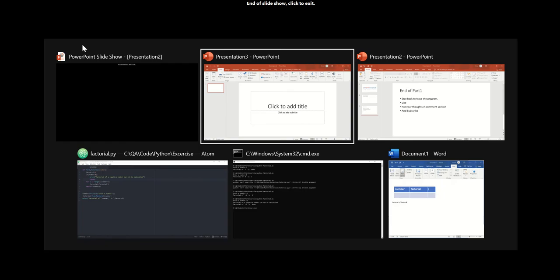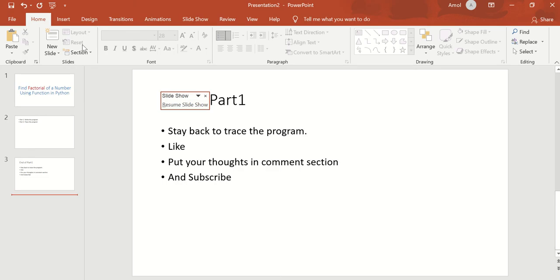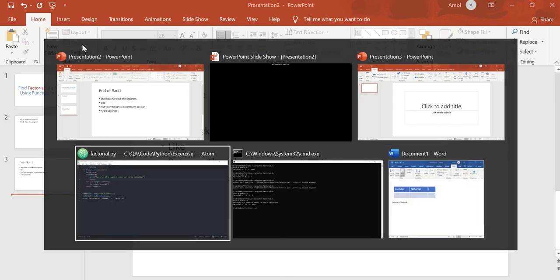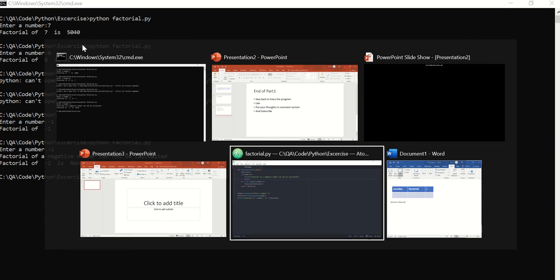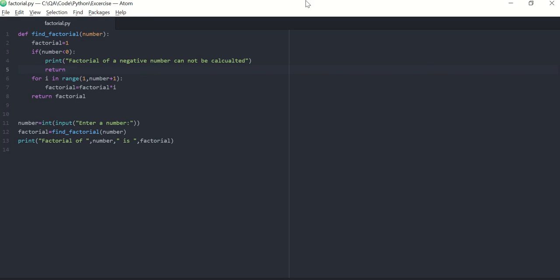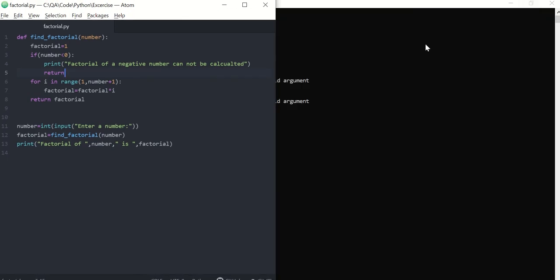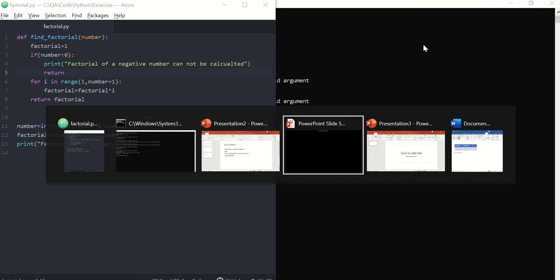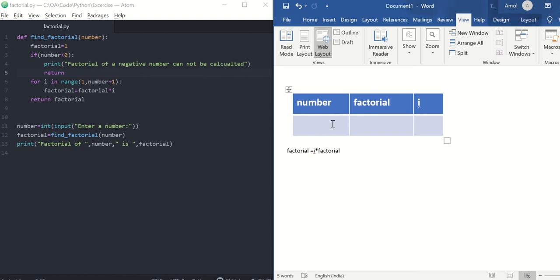Let's start with Part 2 then. We will trace this program.